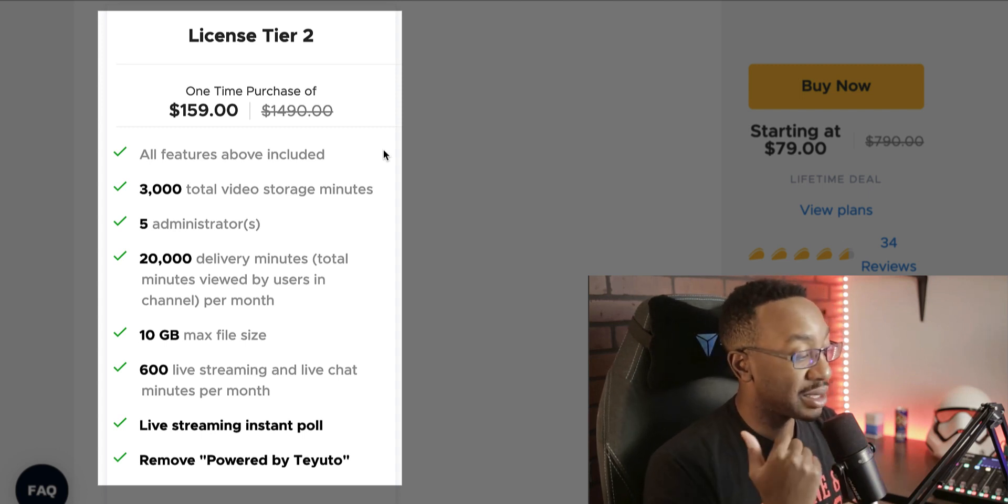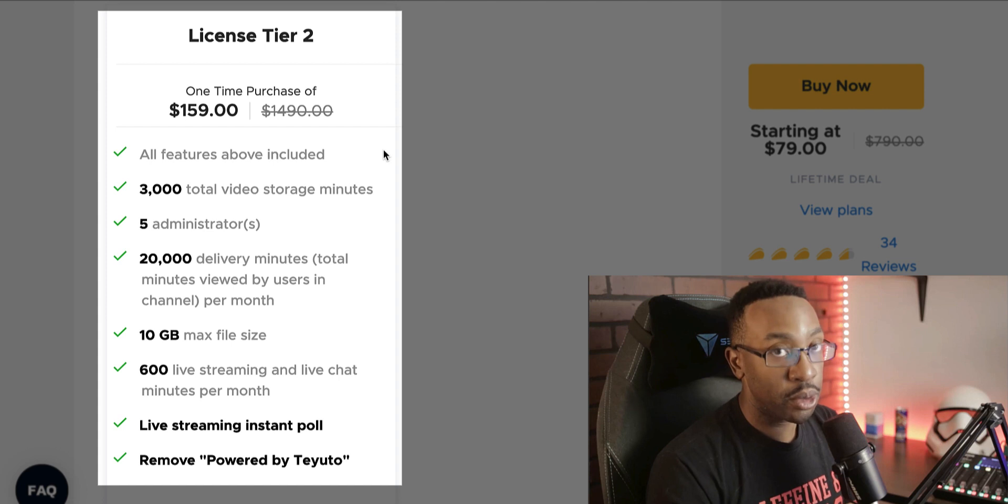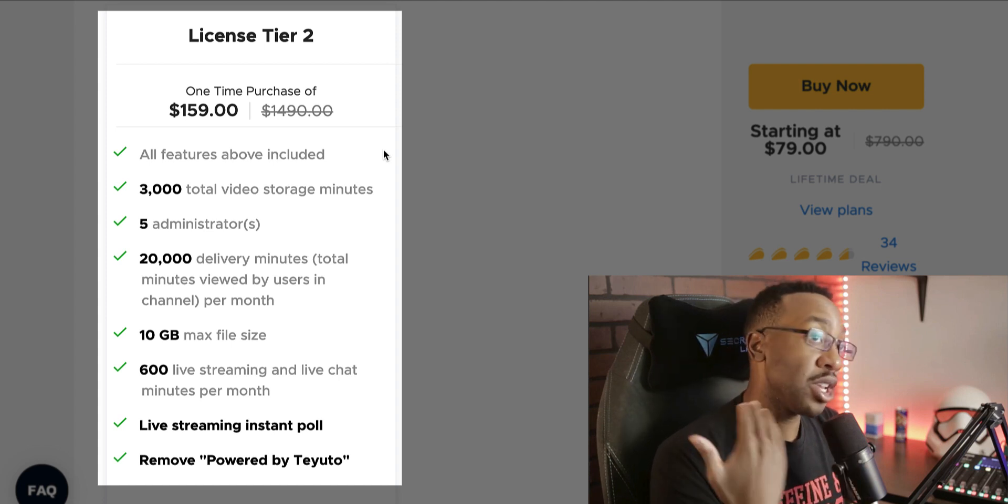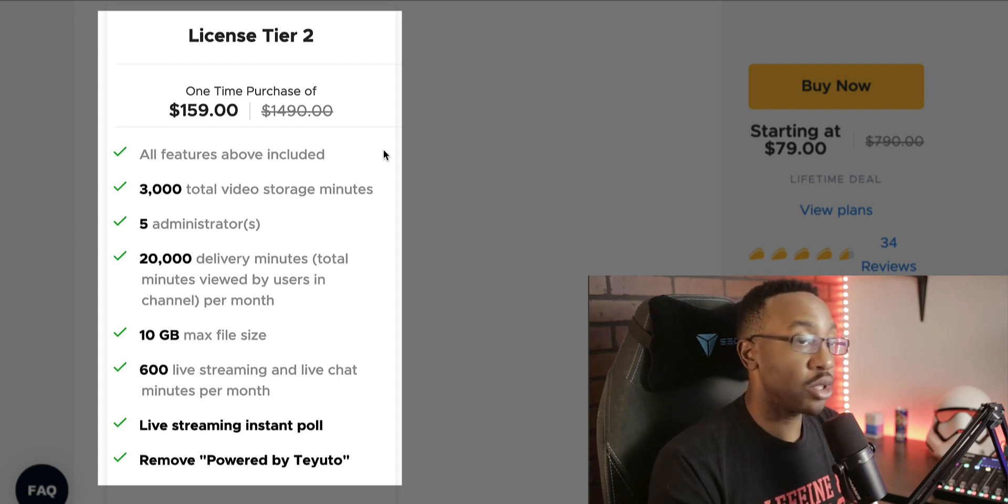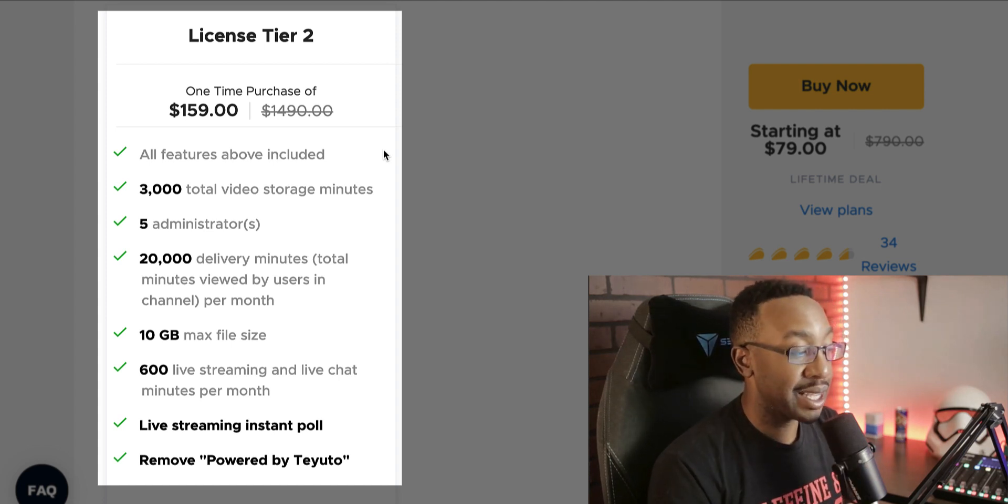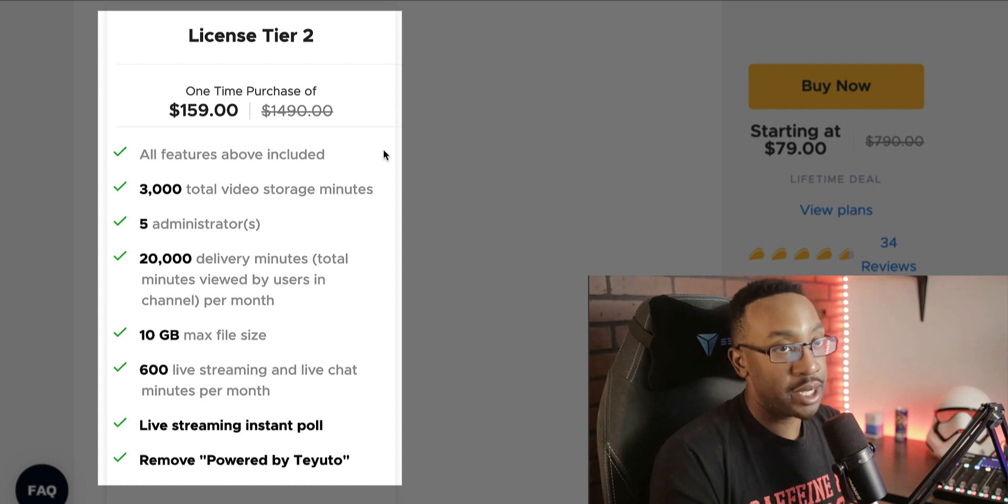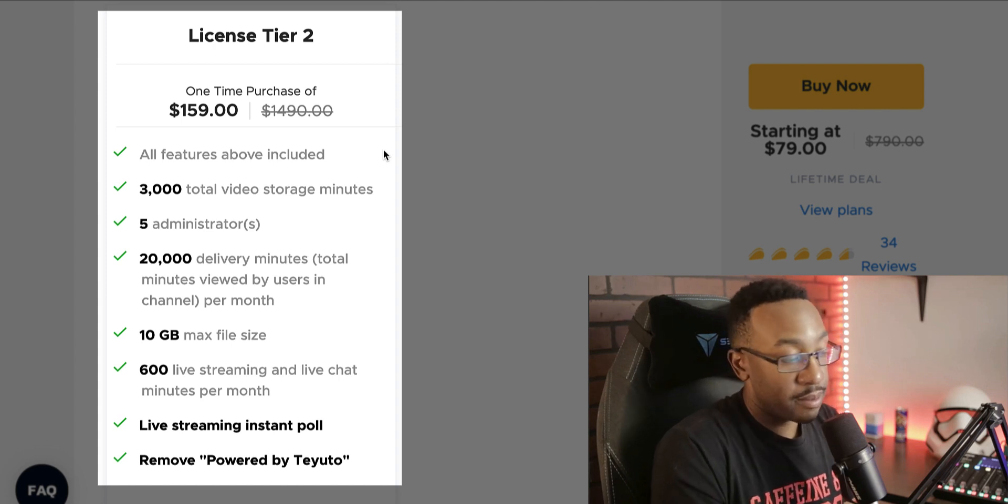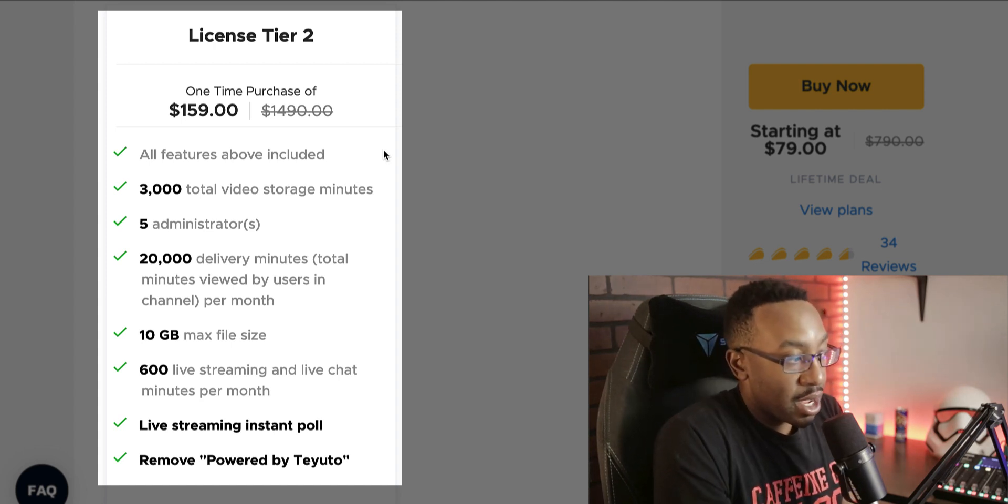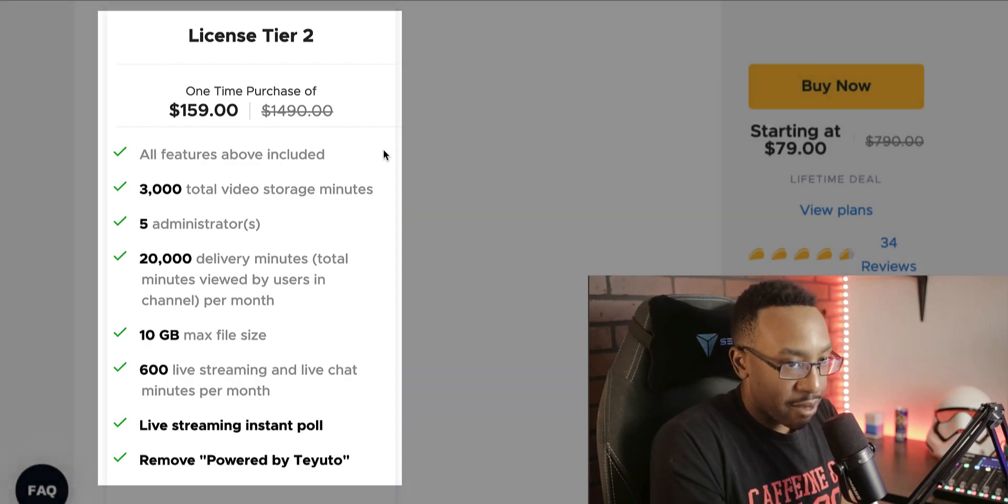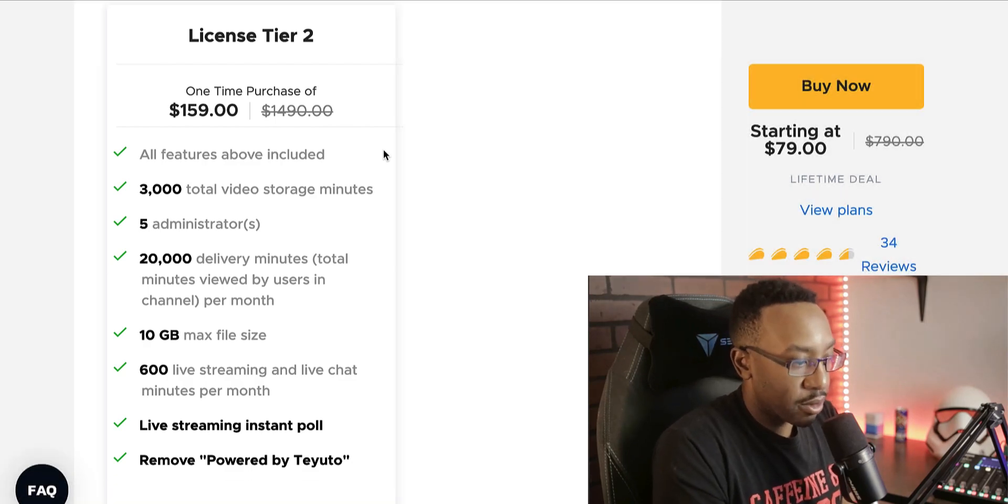And additionally, you get live streaming instant poll so you can get feedback from what your audience is liking with your live streaming. And you can remove powered by Teuto that allows you to have a full white labeled platform that can work for you.